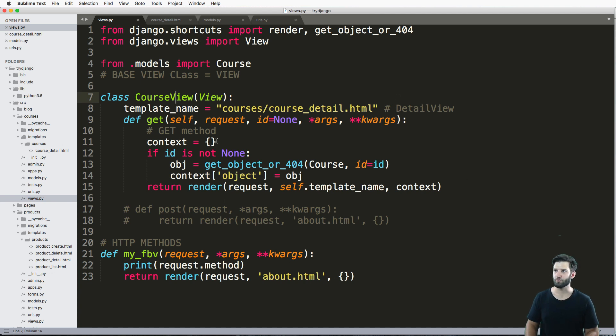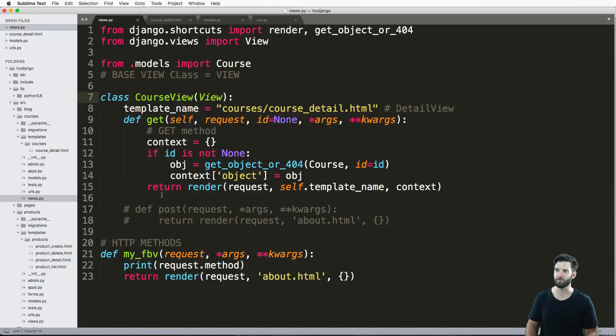That is roughly what a detail view does. It's not the same, but it's roughly what it does.